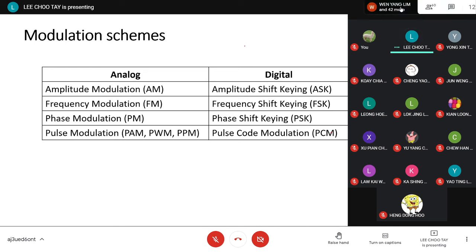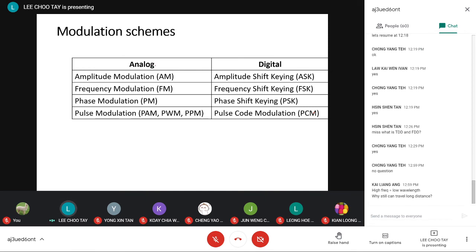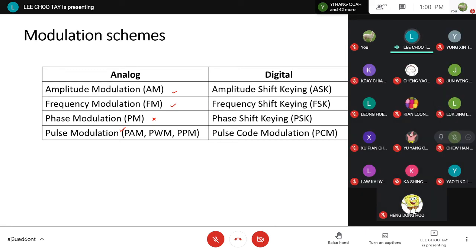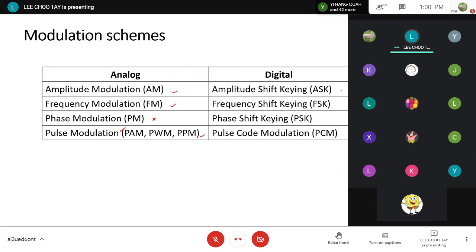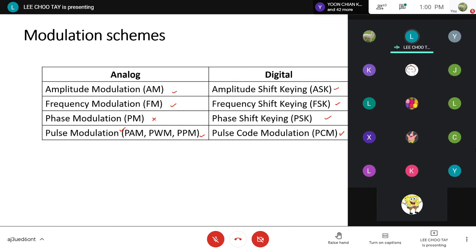The modulation schemes we are going to study cover the basics. For analog communication, we will cover amplitude modulation and frequency modulation — phase modulation is not part of the syllabus. We will go into pulse modulation as a transition into digital. For digital modulation techniques, I will cover amplitude shift keying, frequency shift keying, phase shift keying, and pulse code modulation. Hopefully by the end of the course you'll be able to apply the relevant scheme to your assignment.